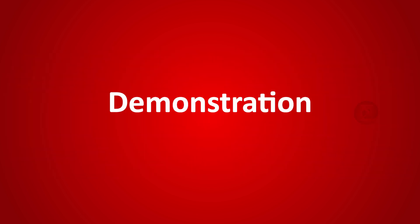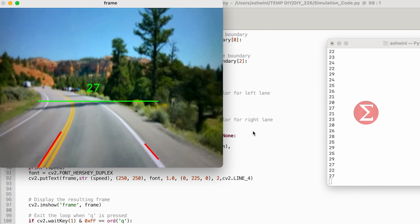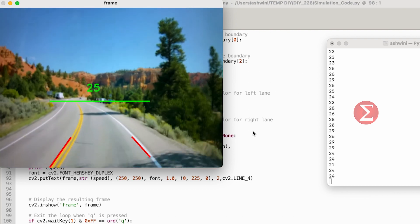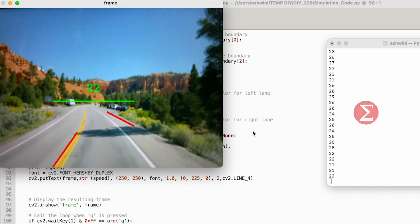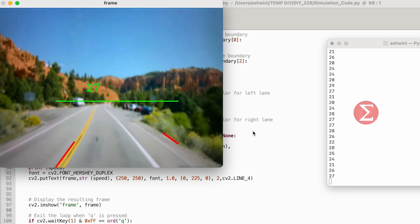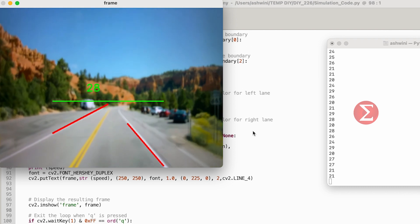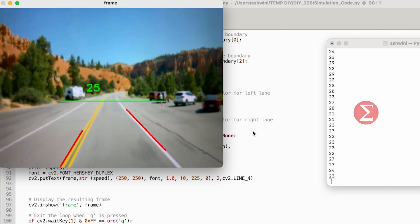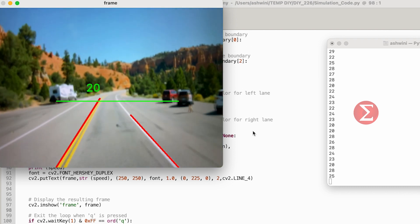Let us see the demonstration of this project. The car moving on the screen is in its lane and the number displayed shows the safe distance. The distance is also displayed on the output terminal.